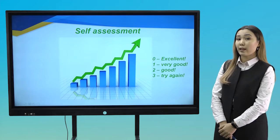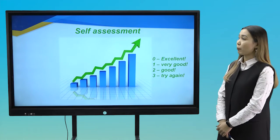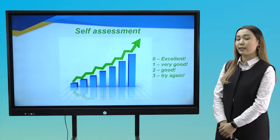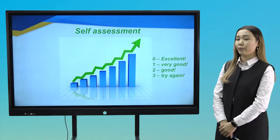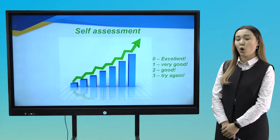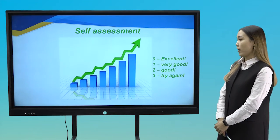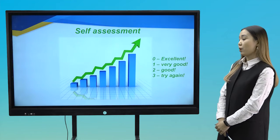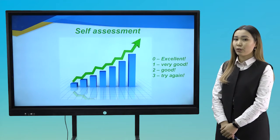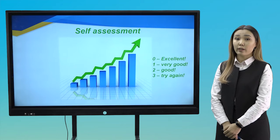Now let's assess your work. Look at the board. No mistake — excellent. One mistake — very good. Two mistakes — good. Three mistakes — try again.